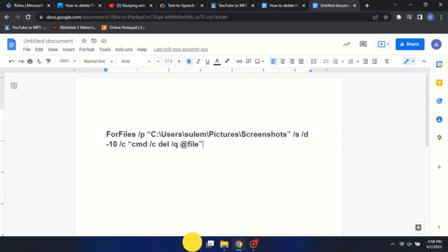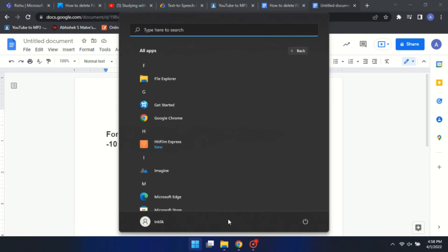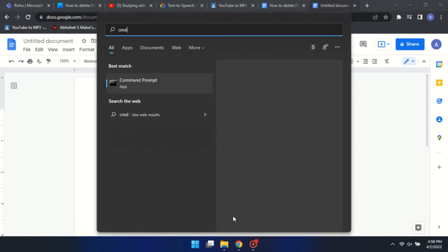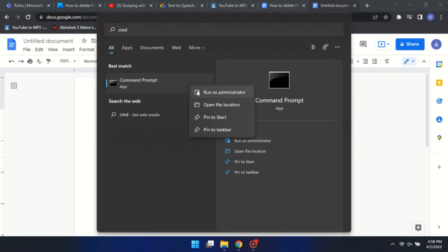Now open the start menu, type cmd, right click on the command prompt and run as administrator.